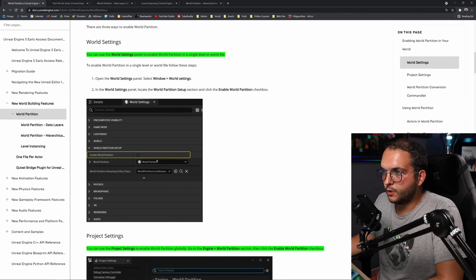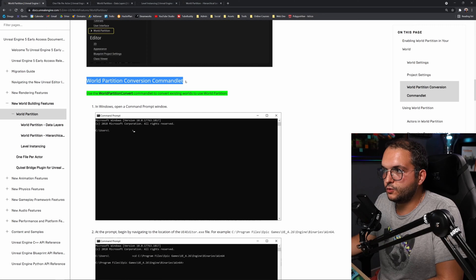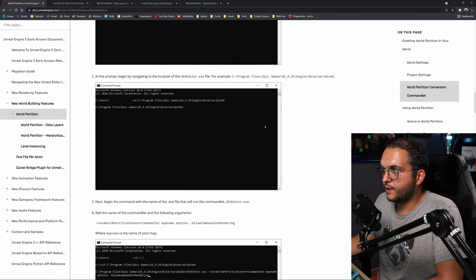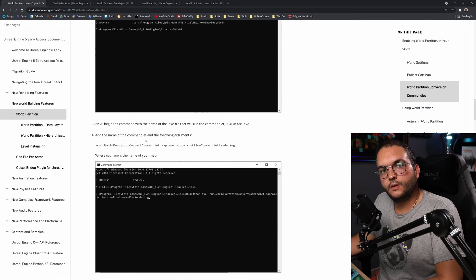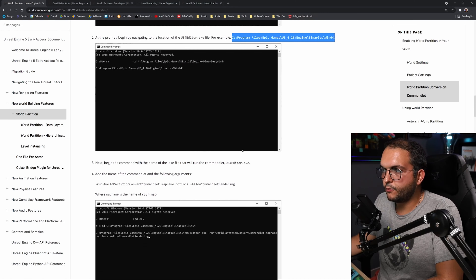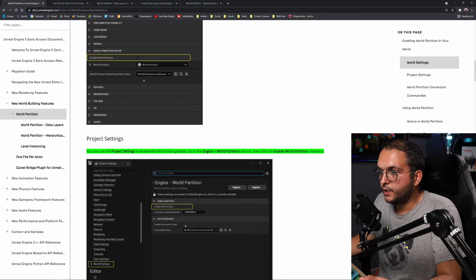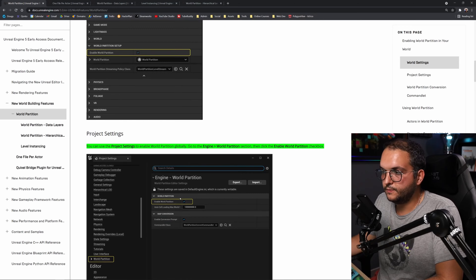You can enable World Partition in your world settings for a single map, or in your project settings for the entire project. There is a commandlet to convert existing worlds to use World Partition — you can run it yourself by navigating to the UE5 installation folder, or you can check the checkbox in project settings to have UE5 ask you to convert your existing world when you open it.